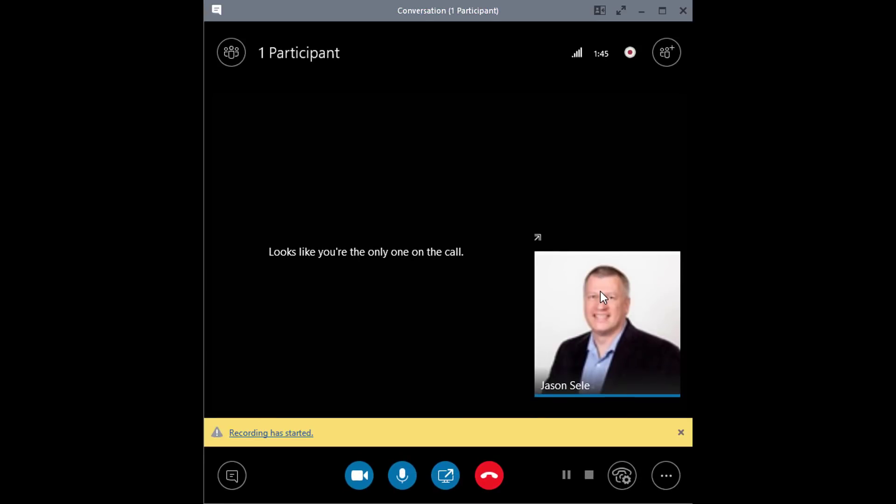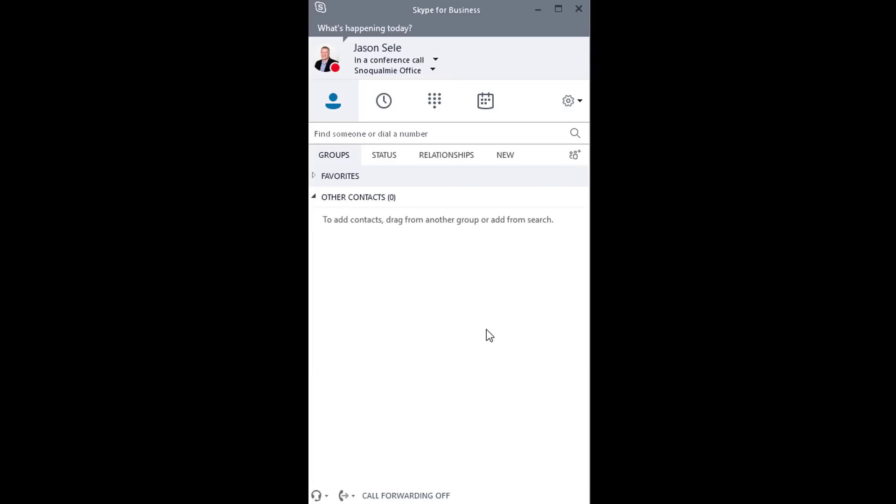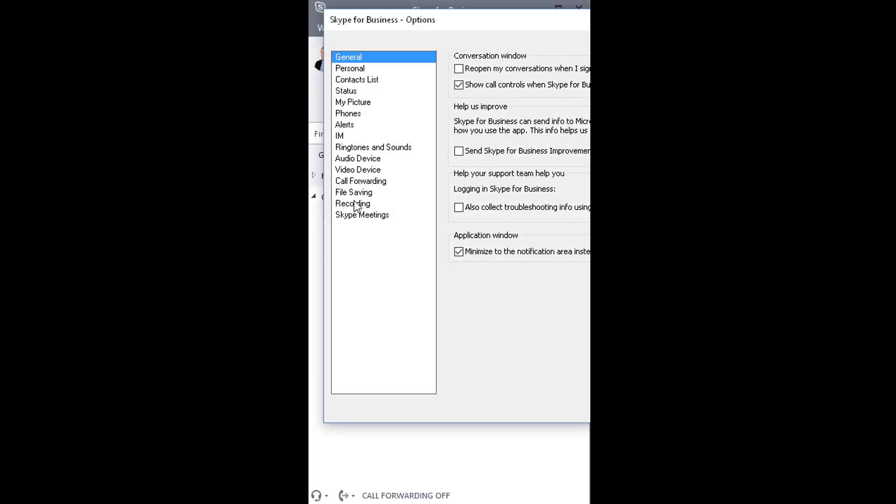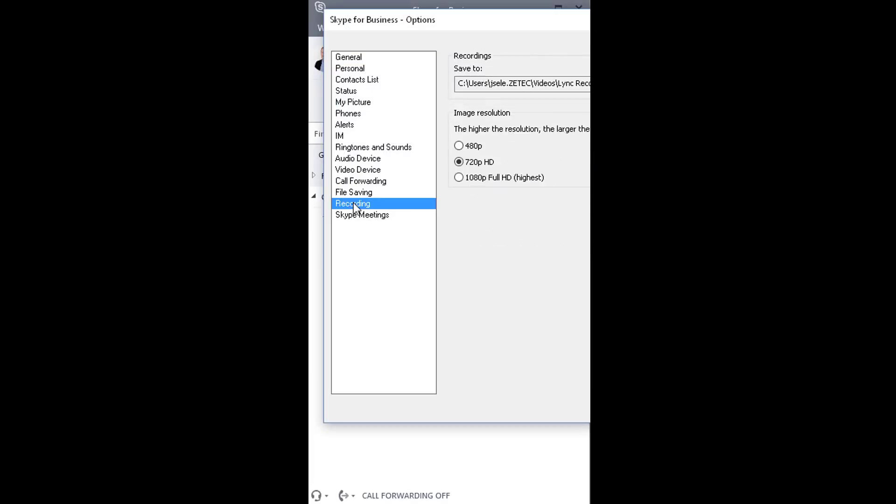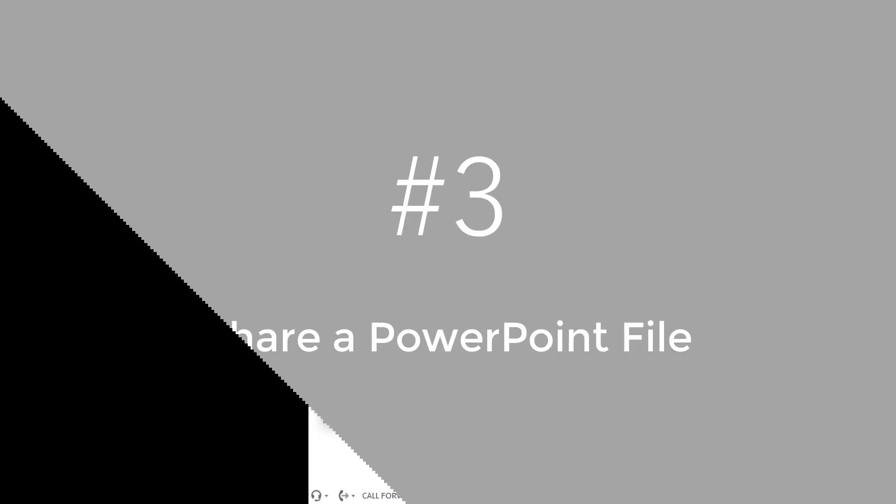If you want to set it to a higher resolution, go into your Skype settings. Click on Recording and check this 1080p Full HD setting.